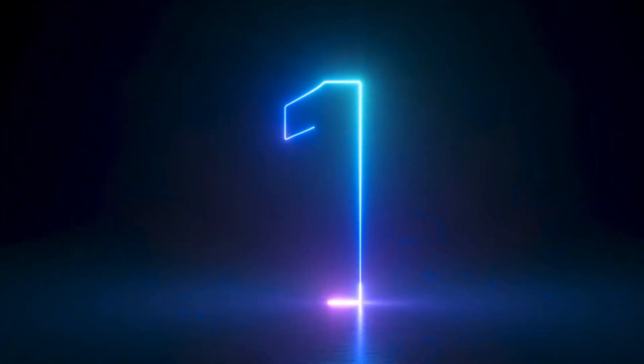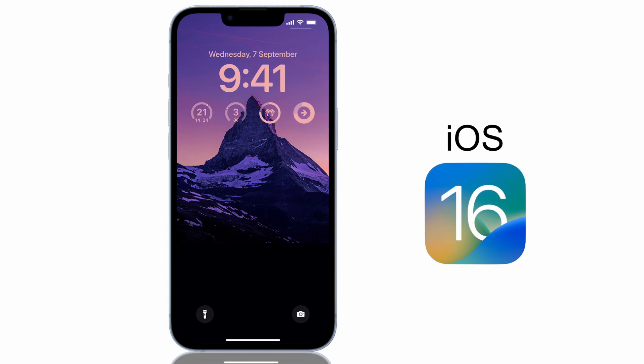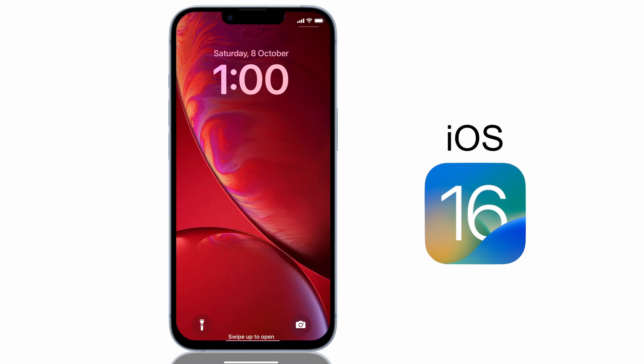The first one is a massive overhaul of the lock screen look, feel and functionality. This one is long overdue as apart from a new series of artwork the lock screen has been very much the same for years now, but that changes in iOS 16. Let's take a look.